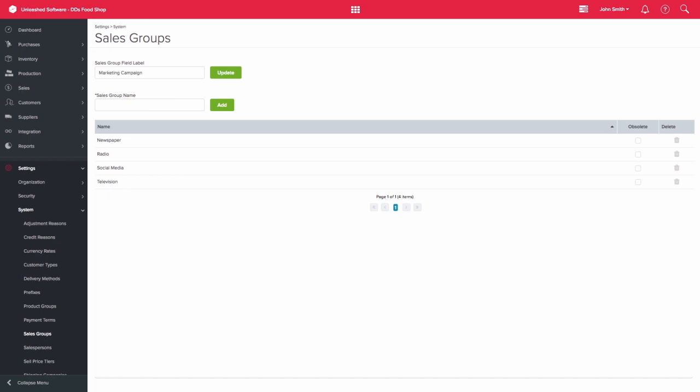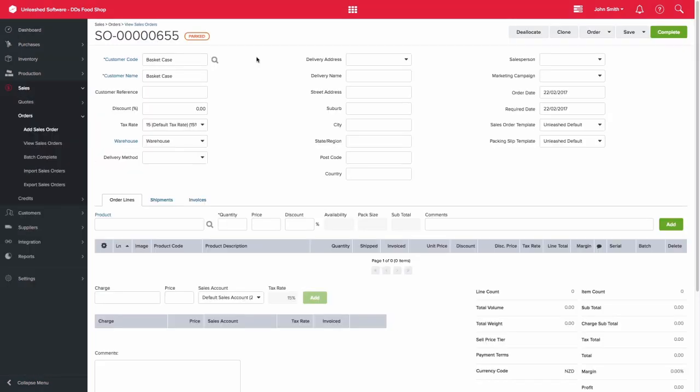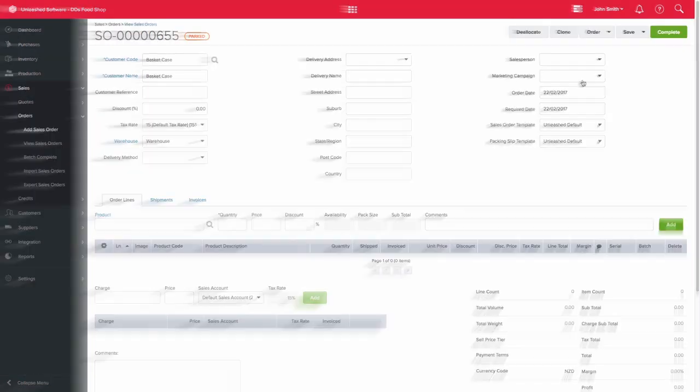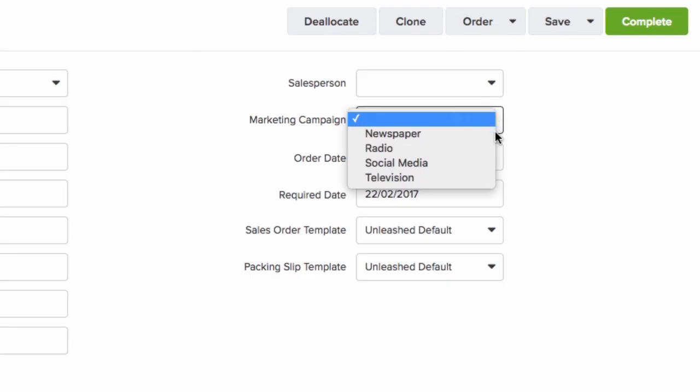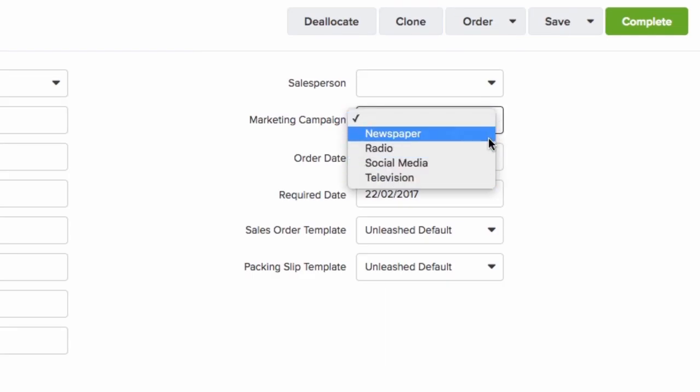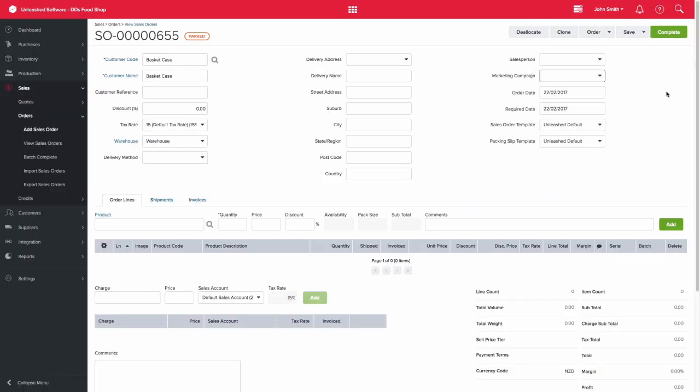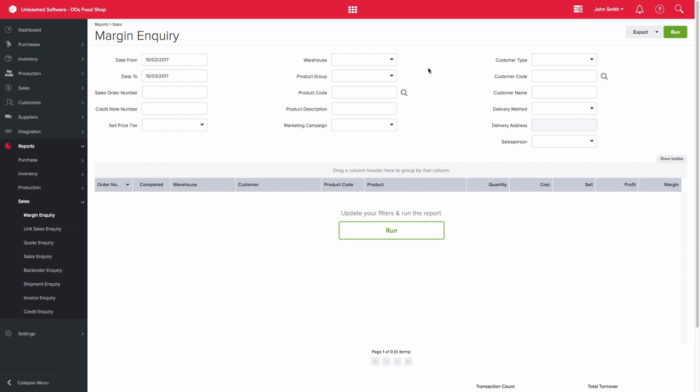Once this has been set up, the sales group will appear on your sales orders. Here we can see my marketing campaign field with pre-populated options. When you then run the margin inquiry report, you would be able to view the sales for a particular marketing campaign, for example newspaper.